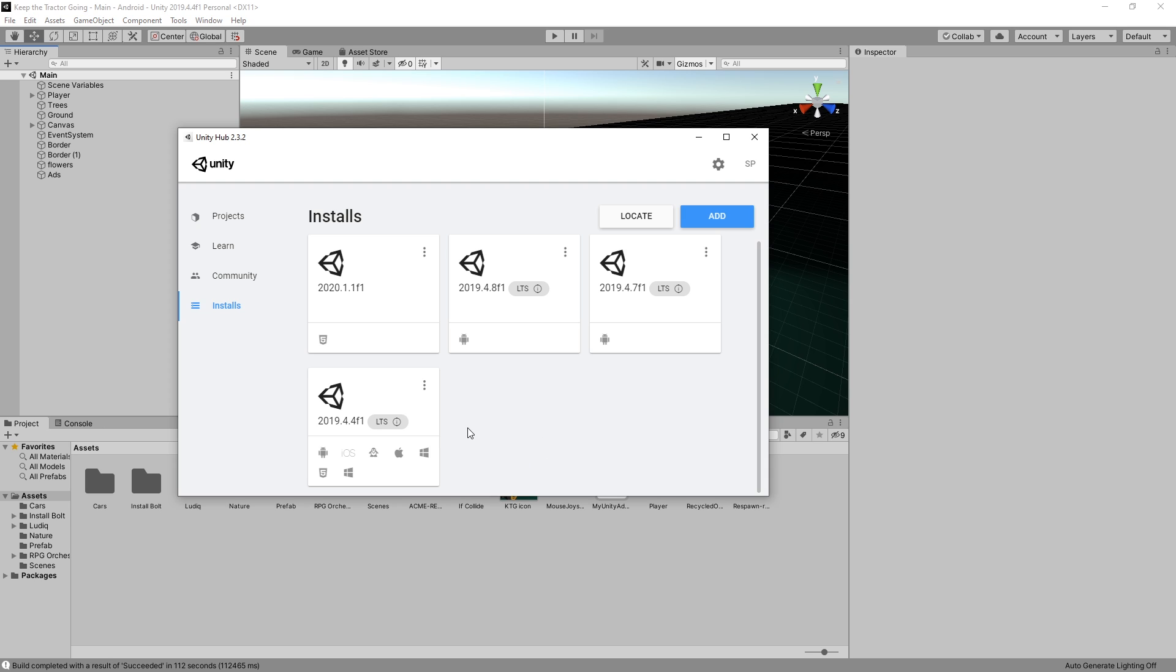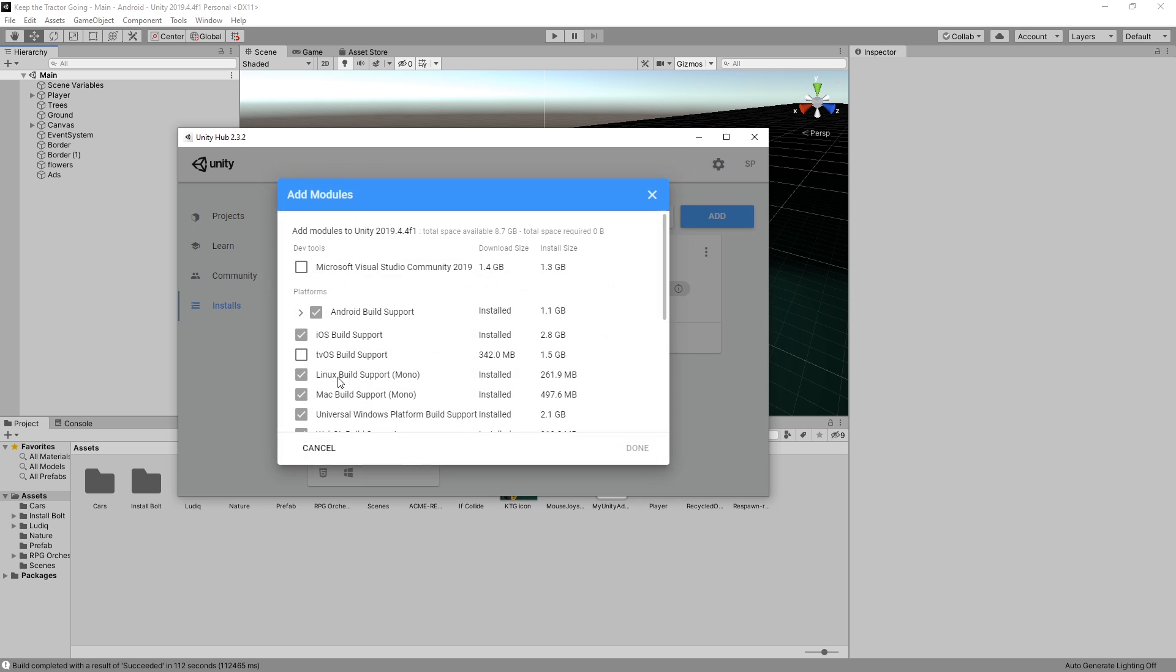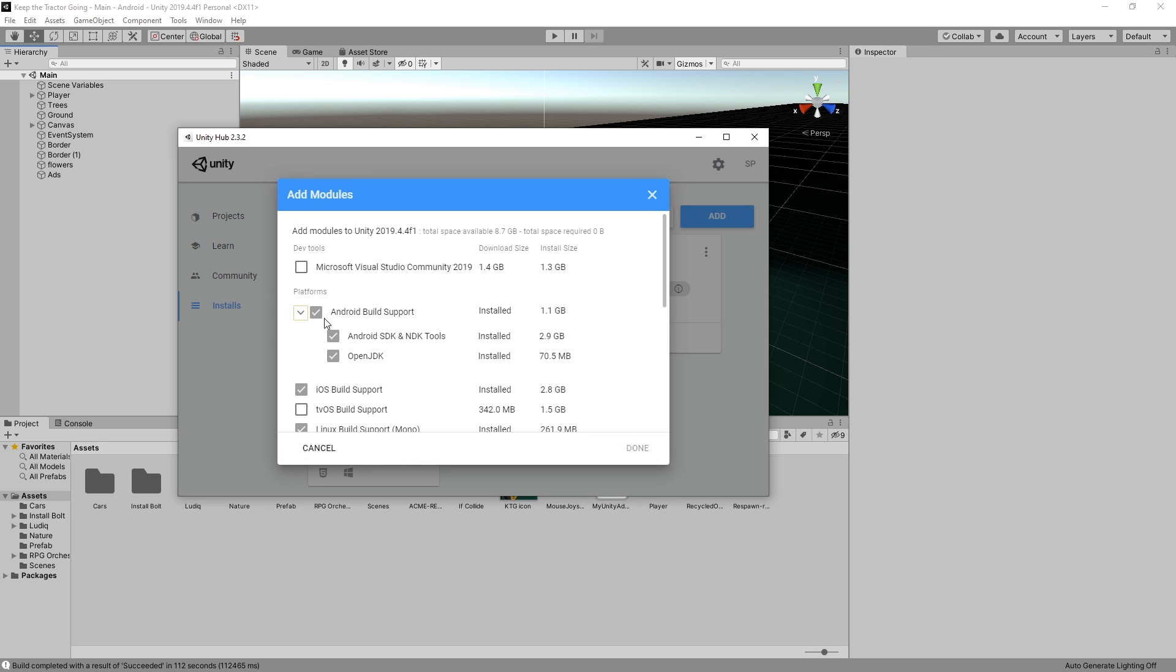First, you'll need to make sure that you have the modules installed. Under your Unity installation, go to add modules and make sure that you have Android build support, Android SDK and NDK tools, and OpenJDK.